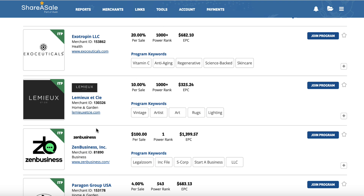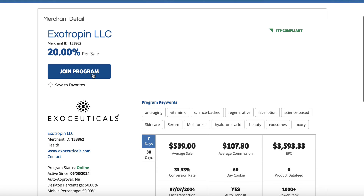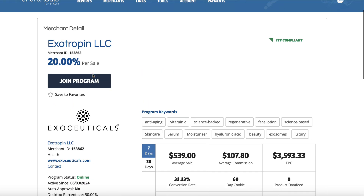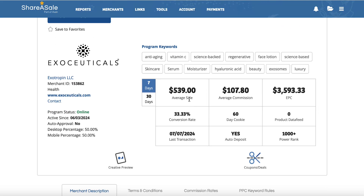This brings up a lot of products which may or may not interest us. We'll use the first one as an example - we'll click on Exotropin LLC and it's going to open and give us some information about the actual product. We can join the program here if we want. We can see they're paying 20% per sale, the average sale is $539, and the average commission is $107.